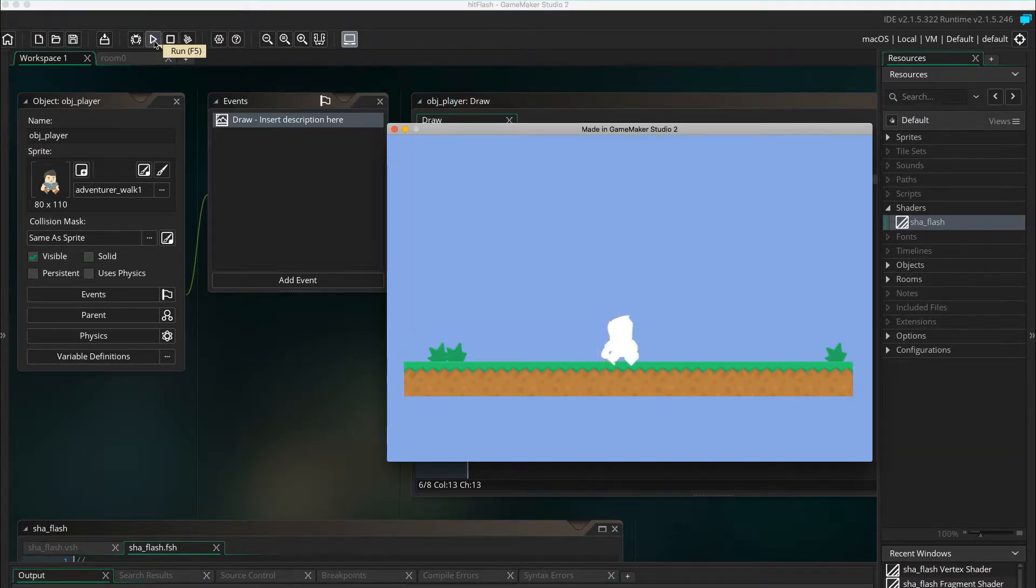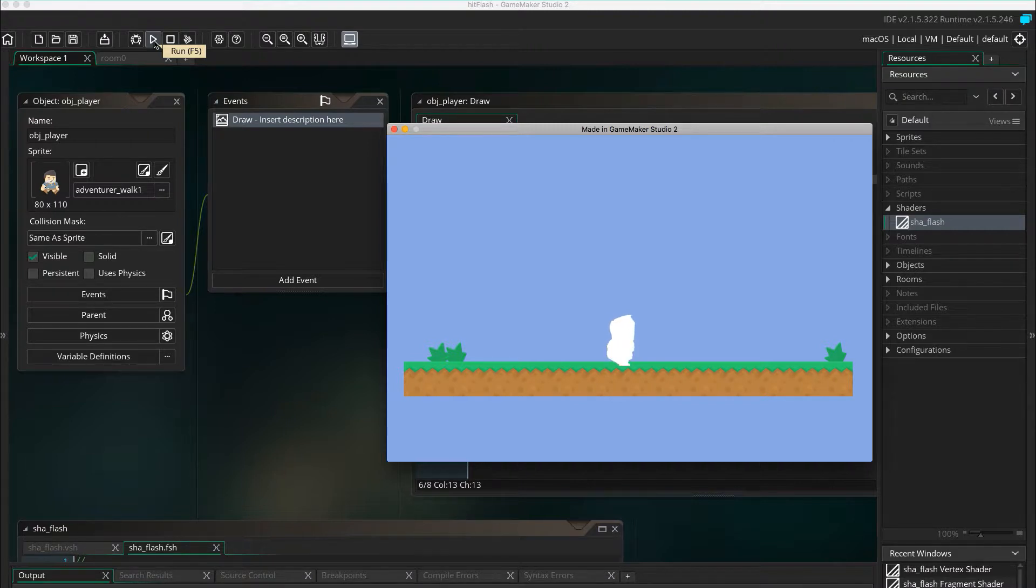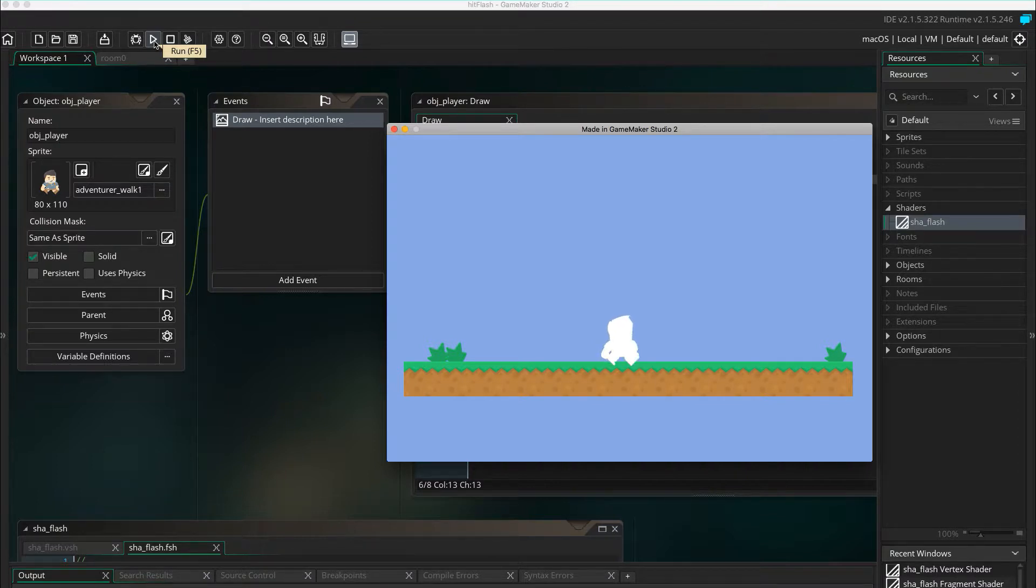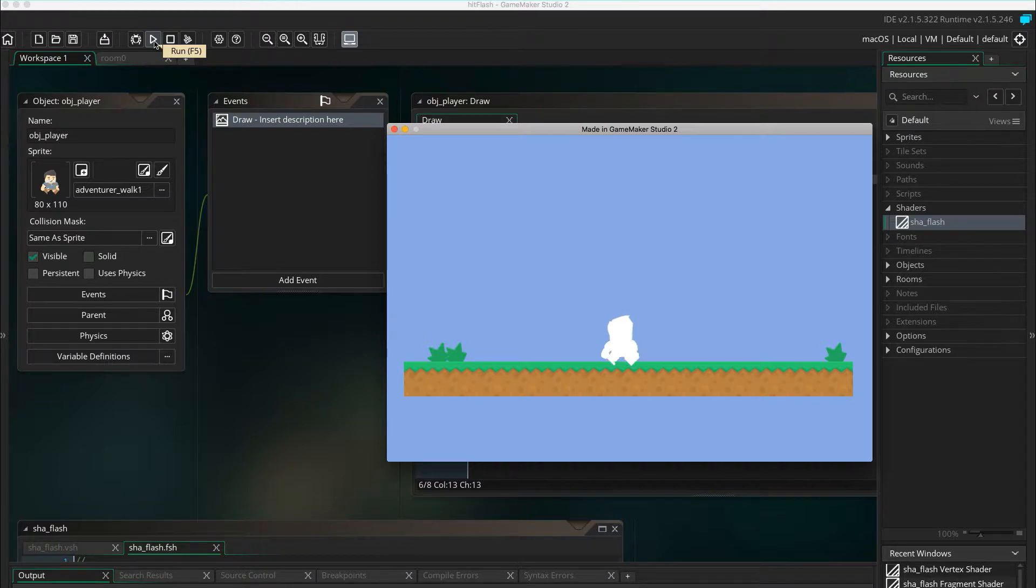This is what we got so far. The whole player object is colored white, including all the sub-images. The shader now works, so let's make it flash or blink.